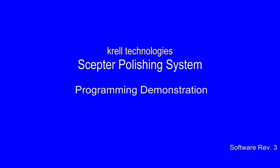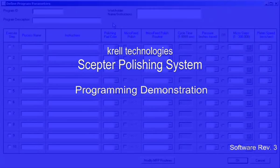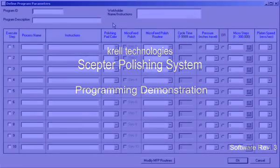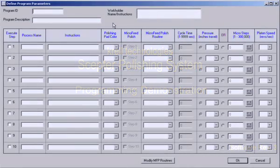After activating the iConfigurator shortcut from the desktop, SEPTOR's polishing programming menu is displayed.